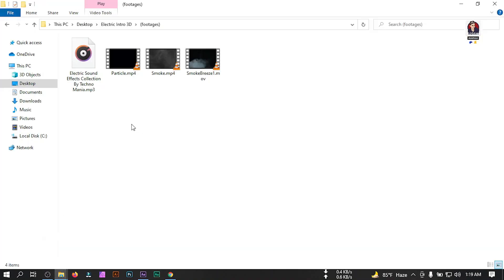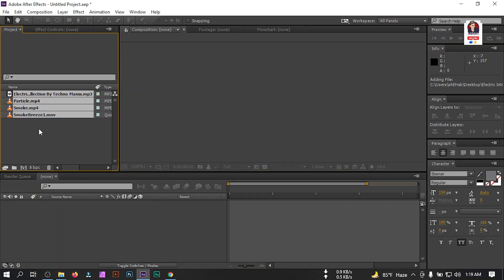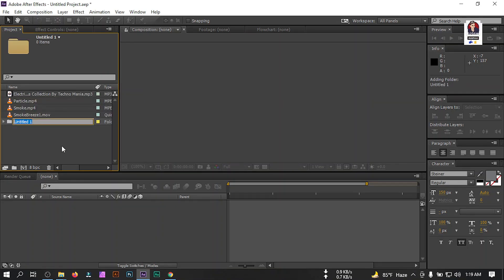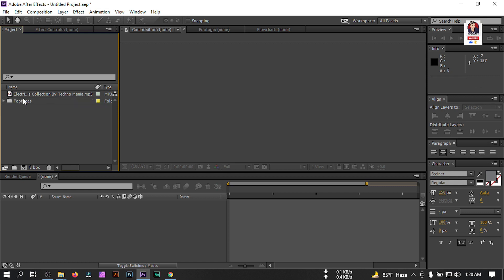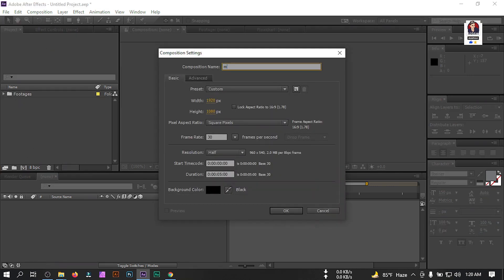I'm going to use this stock footage — you can download all of them from the link in the video description. Let's drag them to After Effects and create a new folder, rename it 'footage', and drag all footage to this folder. Now let's create a new composition.